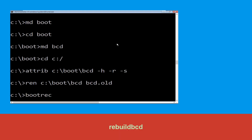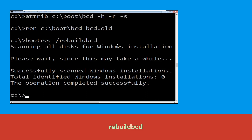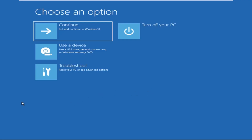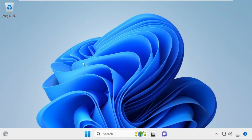Type bootrec /rebuildbcd and hit Enter. Type exit and simply hit Enter. Now click on Continue — it will restart your system. That's it, guys, your problem is solved and you are good to go.